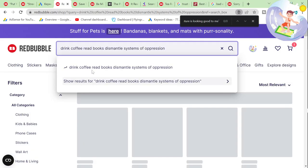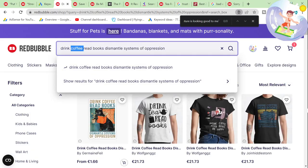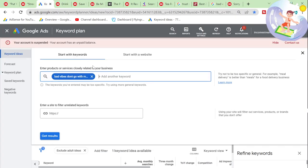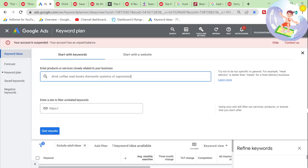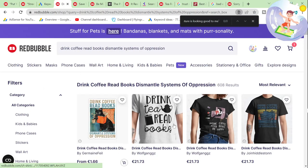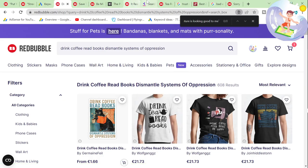That's a good one — only 608 results. Look at the three-month change: infinite. This is a really, really good keyword.